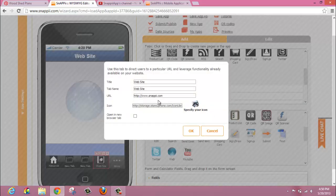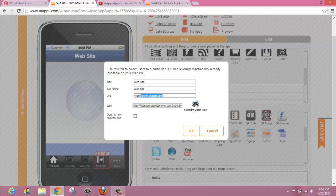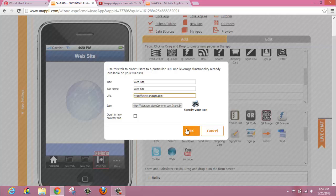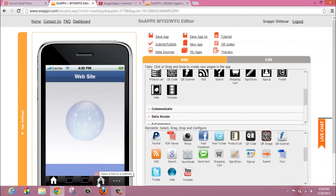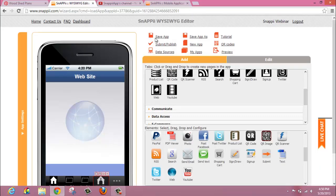Once you've selected your icon and you've put your URL in here, you simply click OK. And once you have saved your app, you can then go onto your device using the Snappy Preview app and test that the web button actually does go out to the URL you have specified.